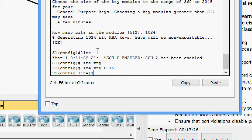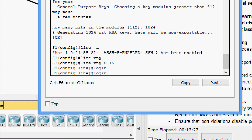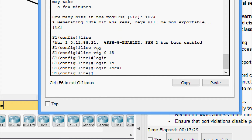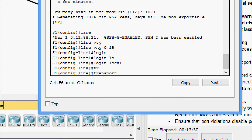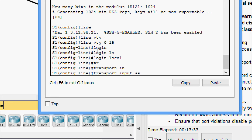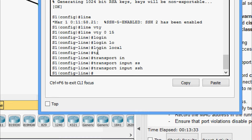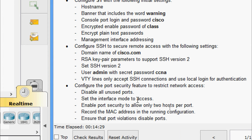Now we go to line VTY 0 to 15, set login local, and configure transport input SSH. This completes the SSH configuration. Coming to the last steps — we need to configure the port security feature to restrict network access.